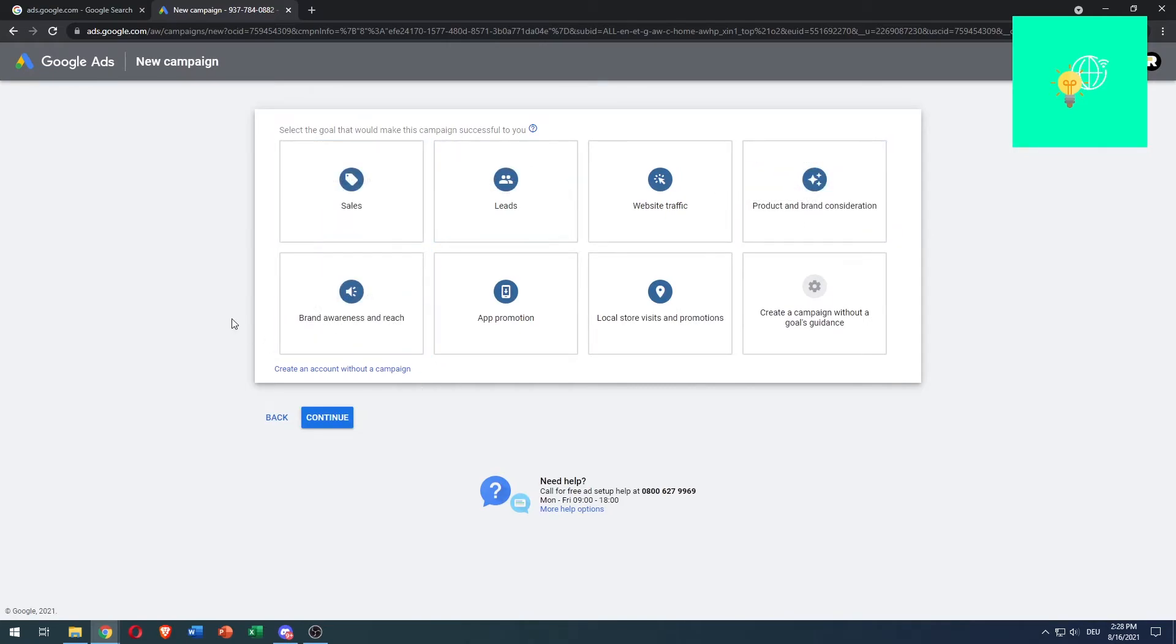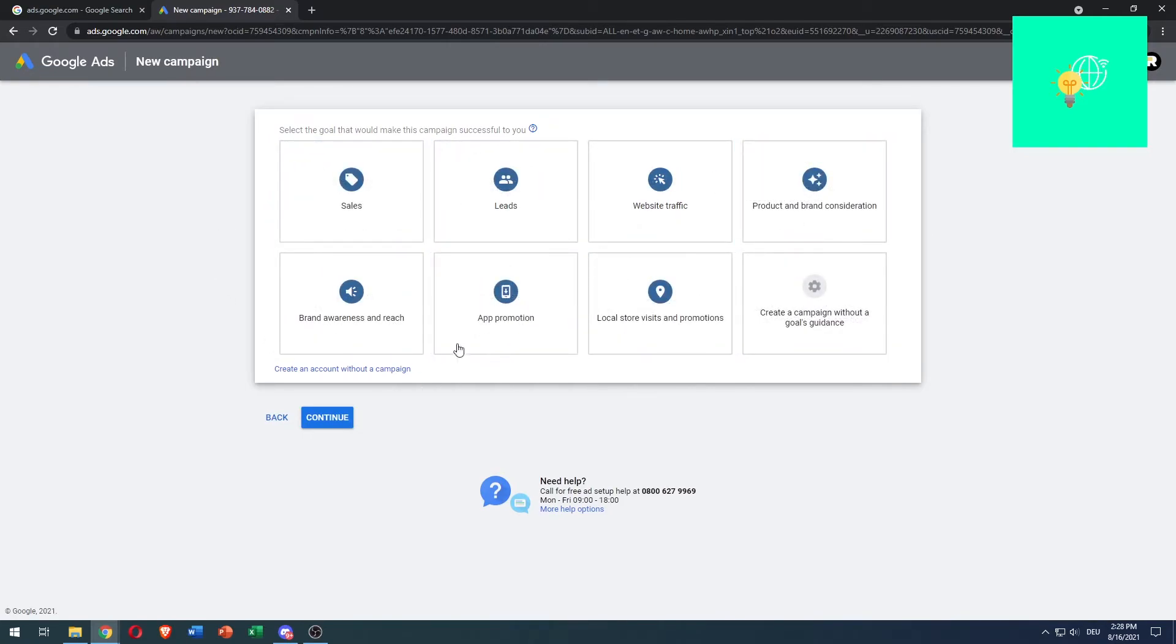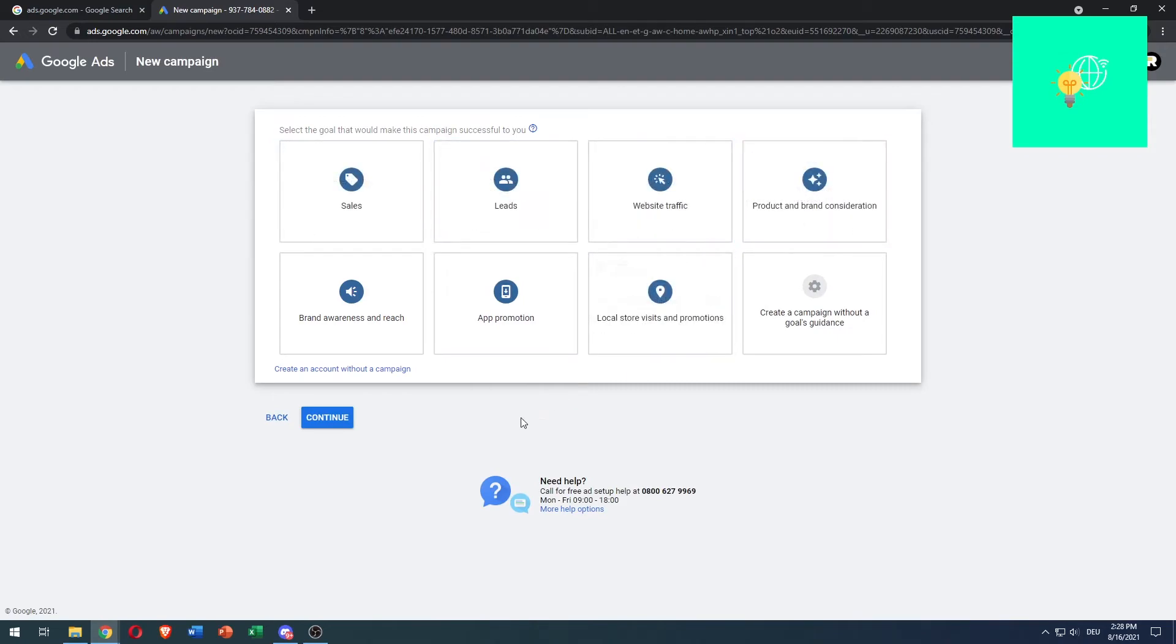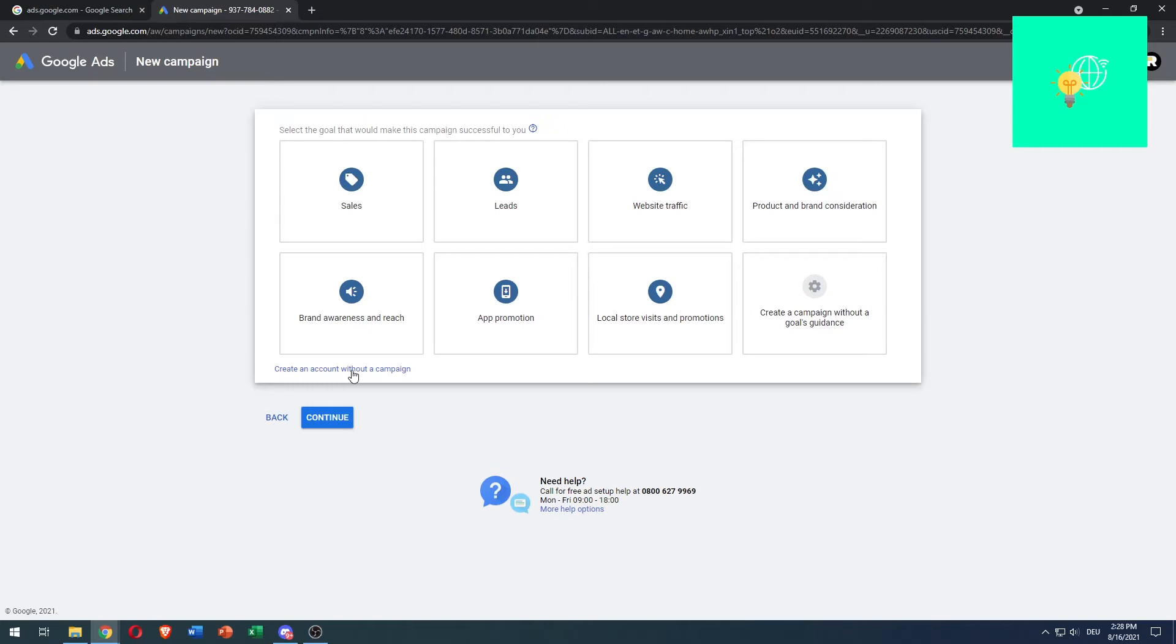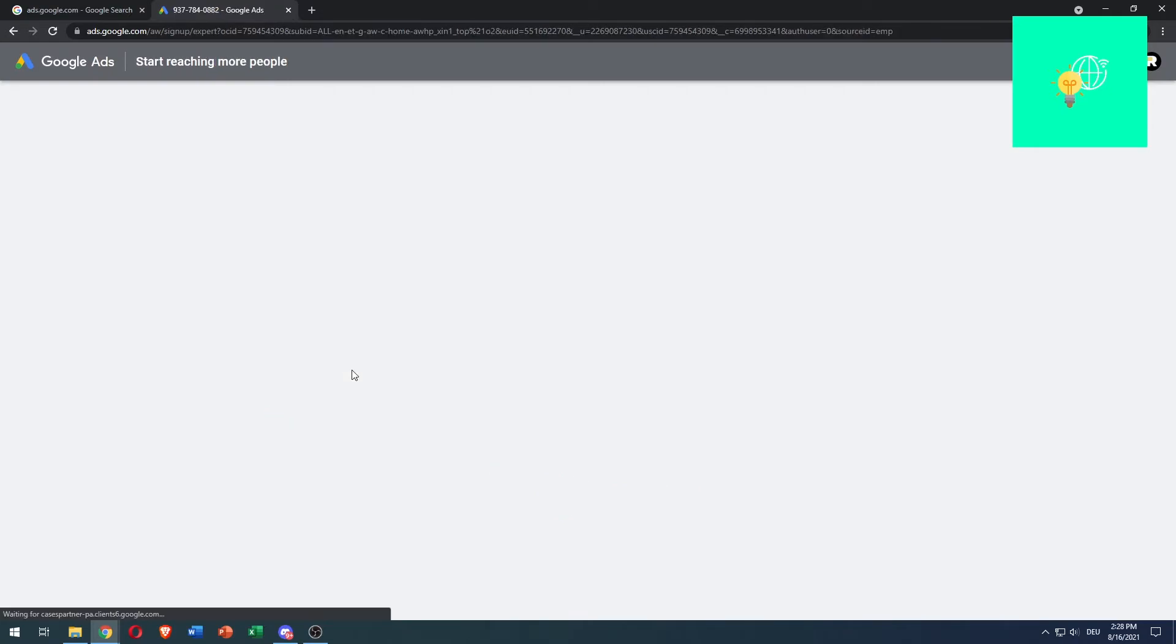click if you want to continue that route - sales, leads, all this stuff. You can also click 'Create an account without a campaign,' which we want. We don't want to do anything yet.